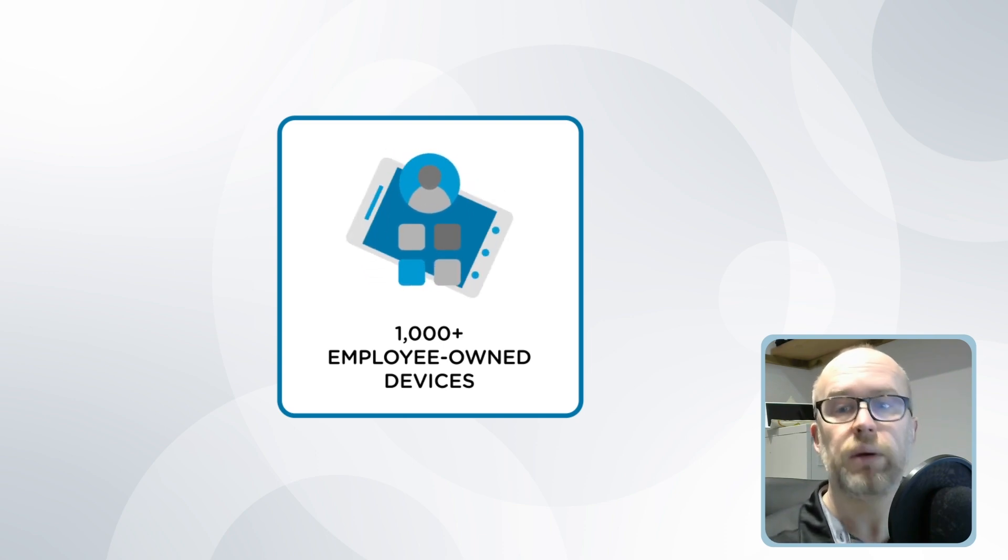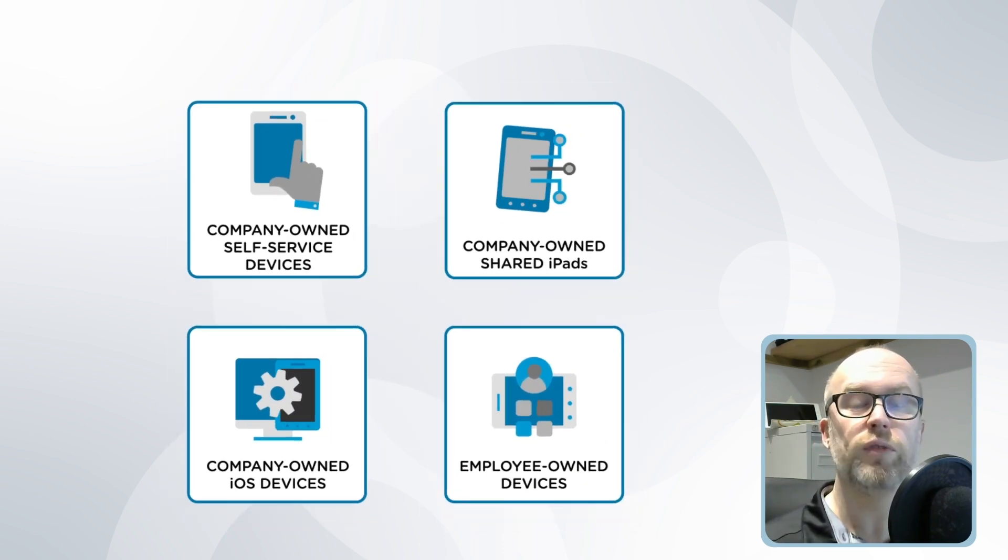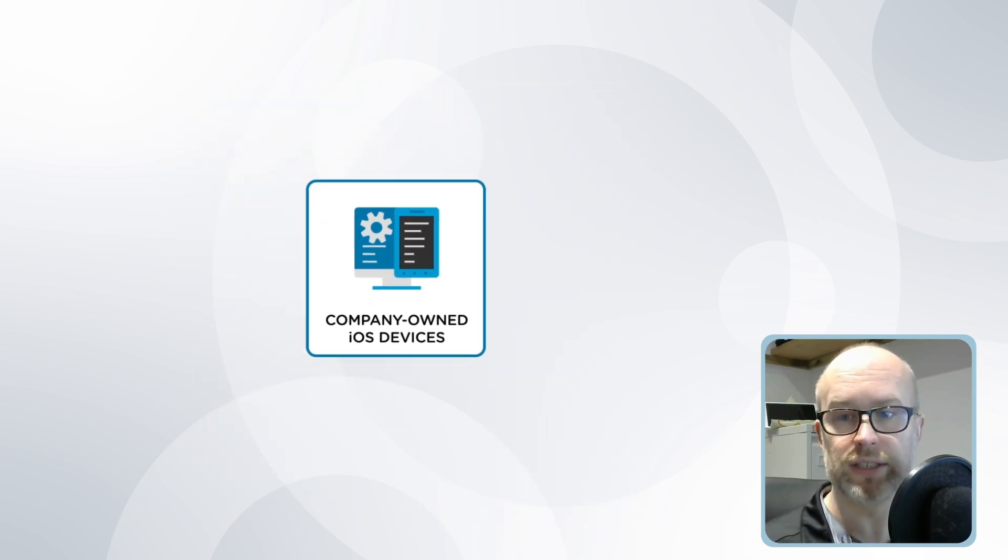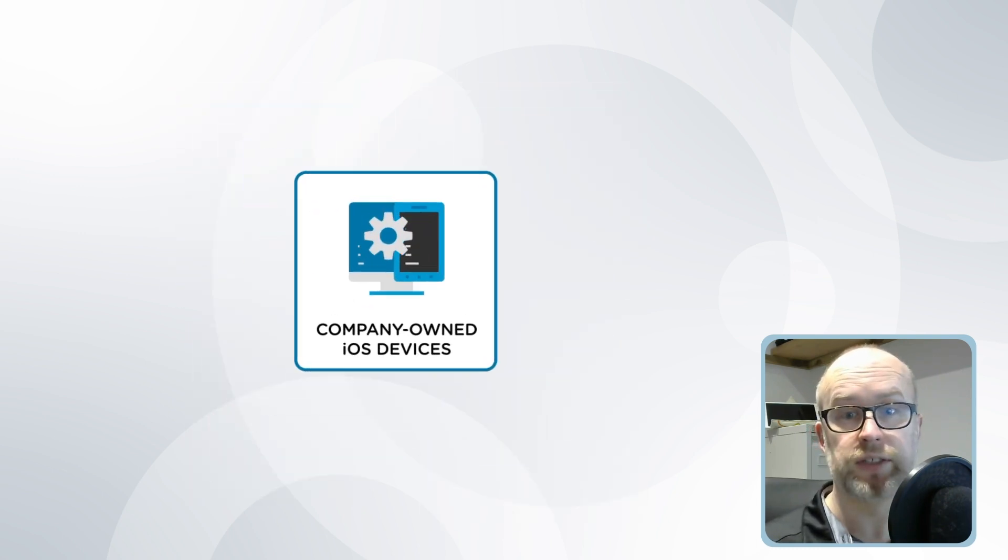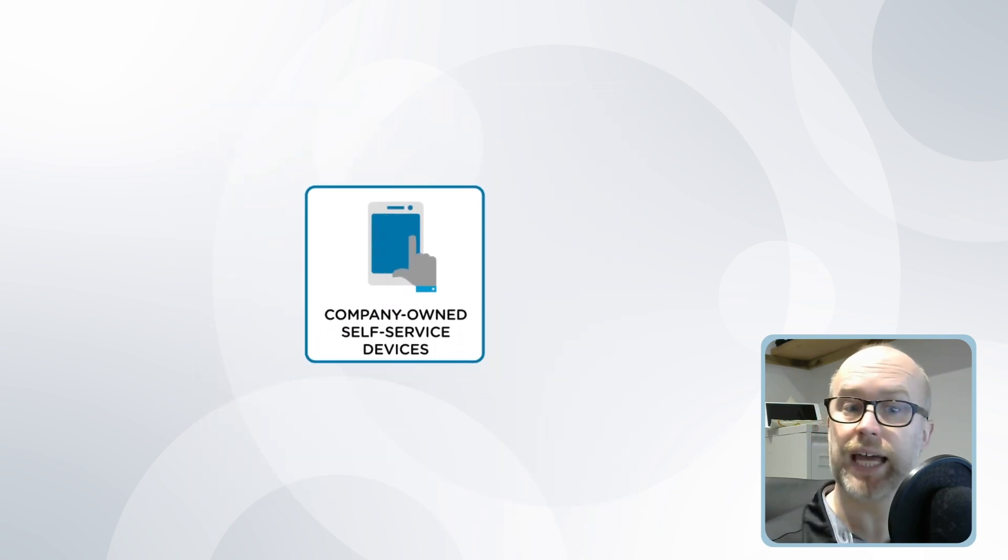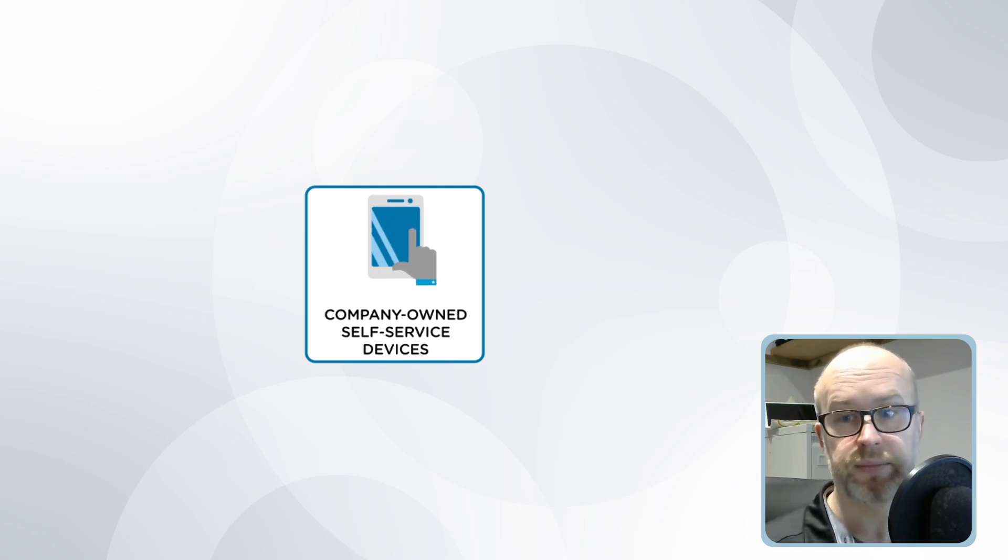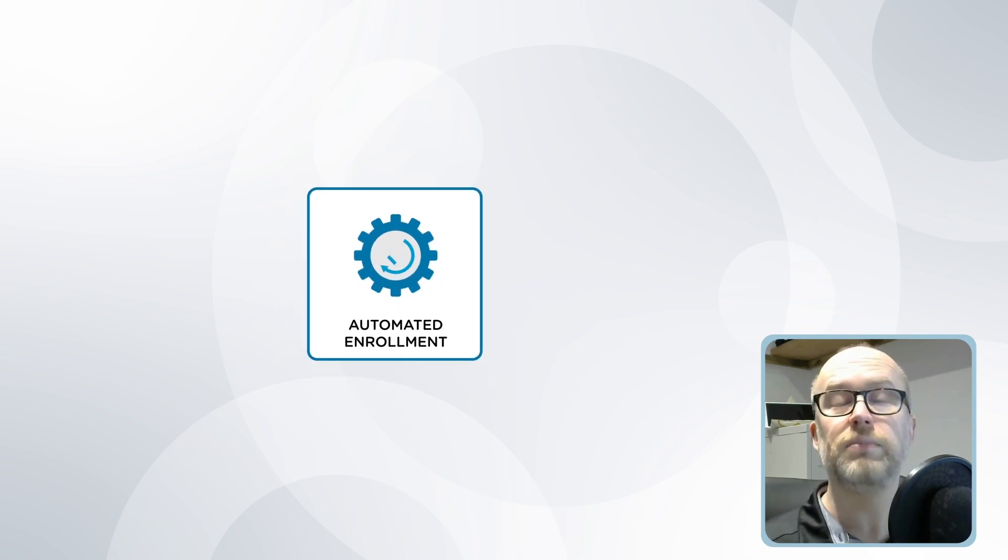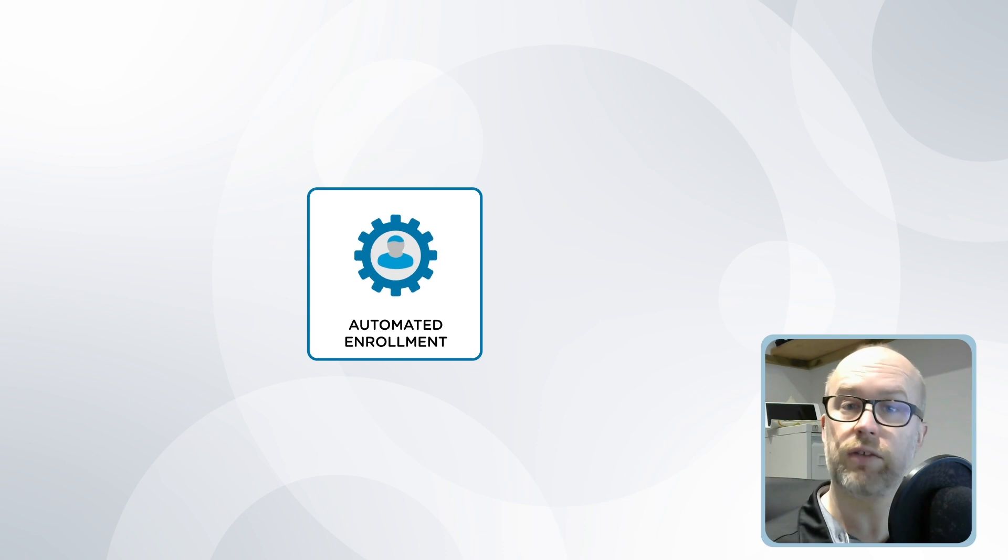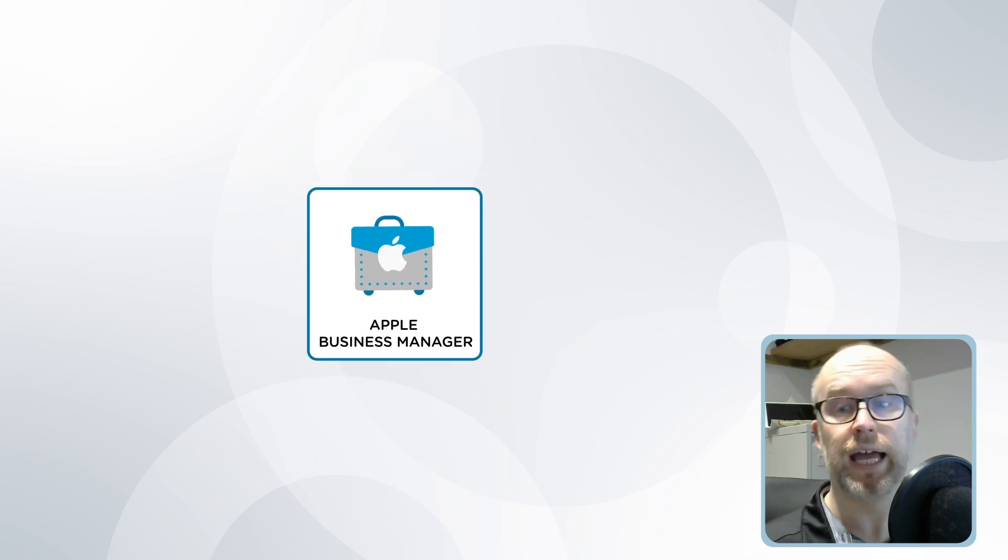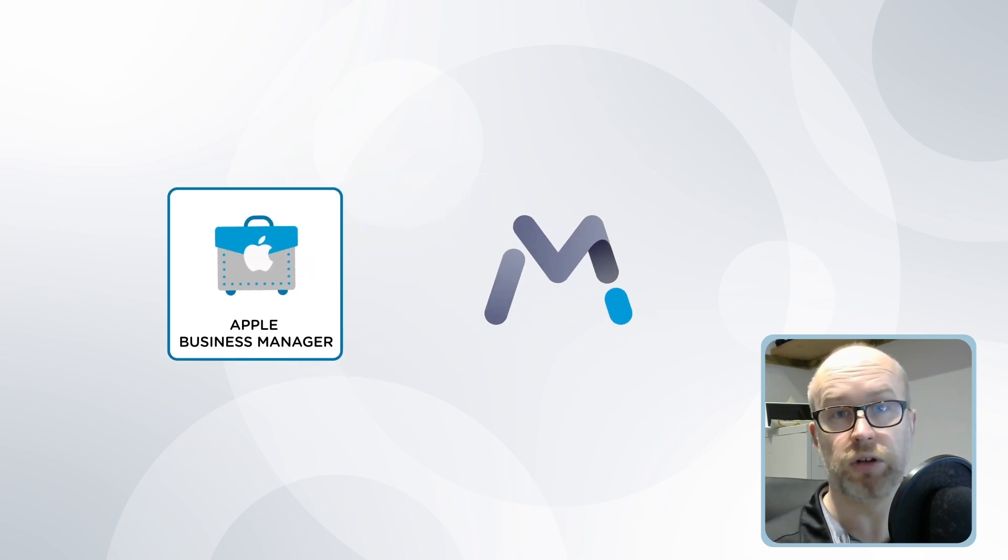Now in this series of videos we'll focus on the company-owned iOS devices, for example those self-service iPads, which need to be deployed at scale and ready for use within minutes. And this is possible with automated device enrollment and the configuration between Apple Business Manager and SOTI MobiControl.